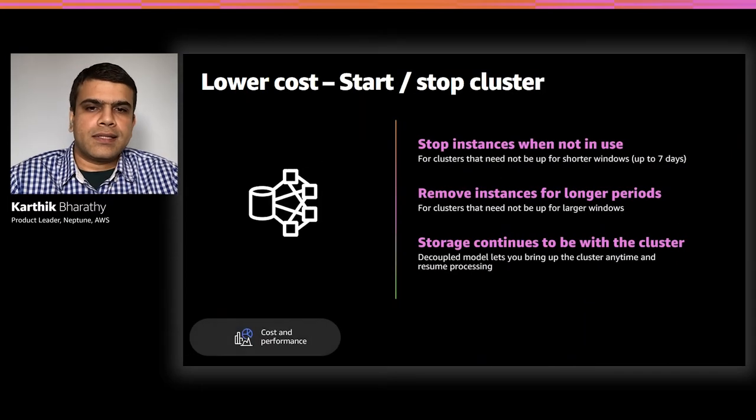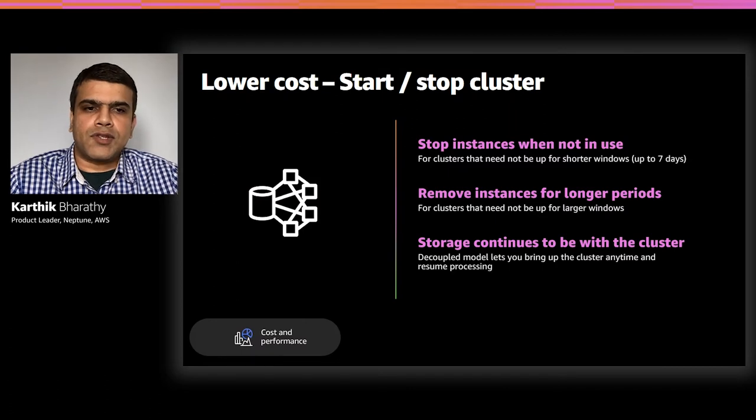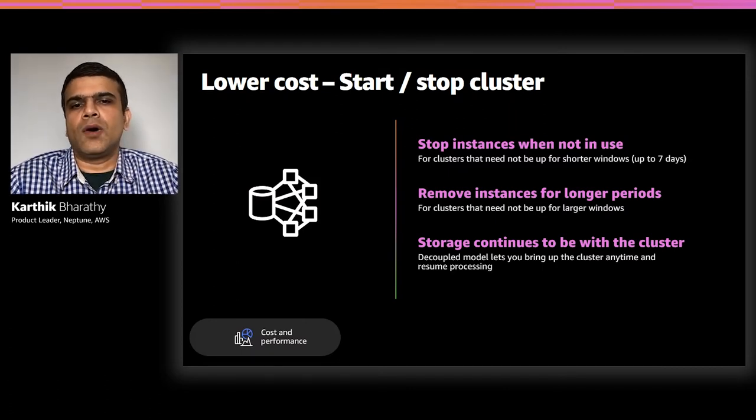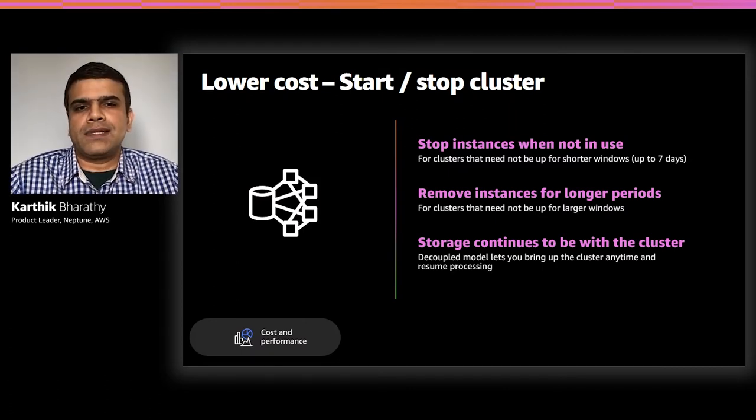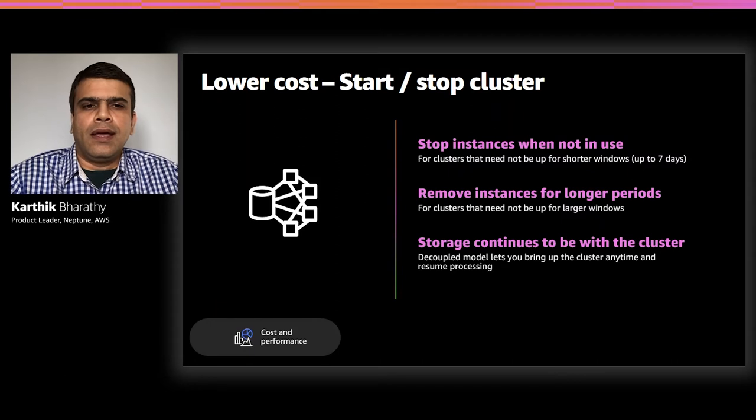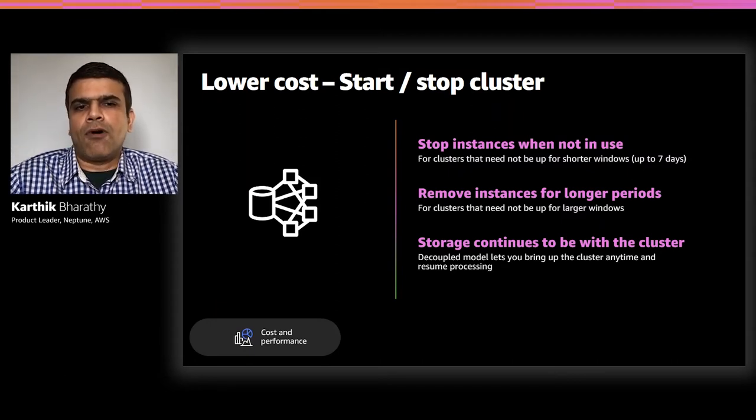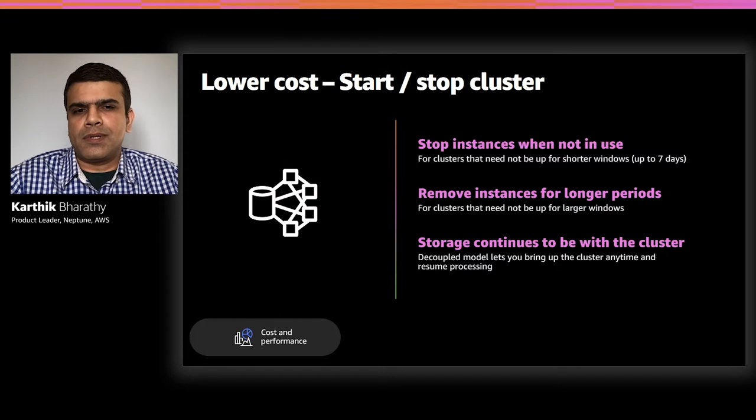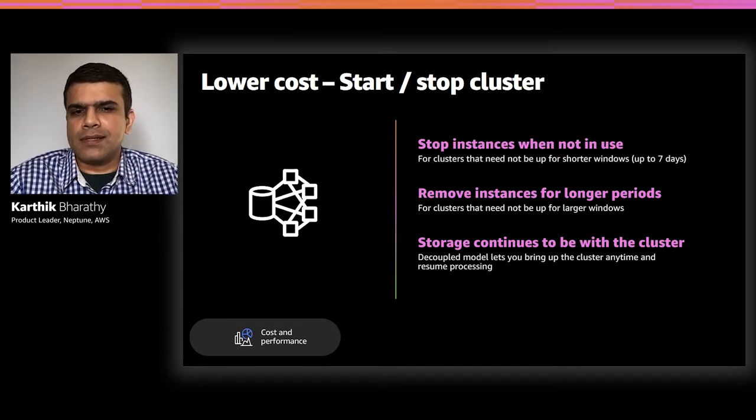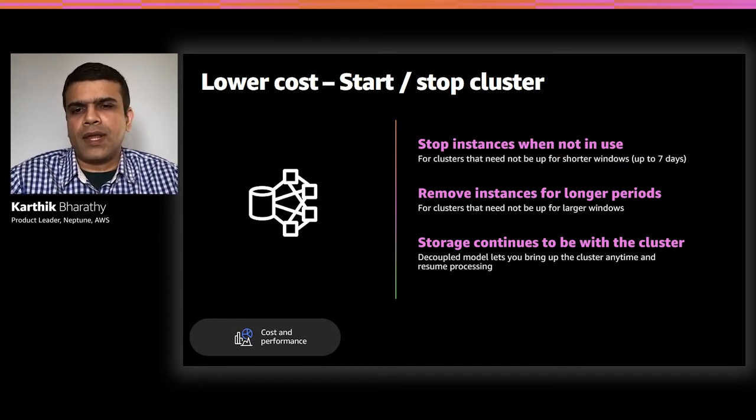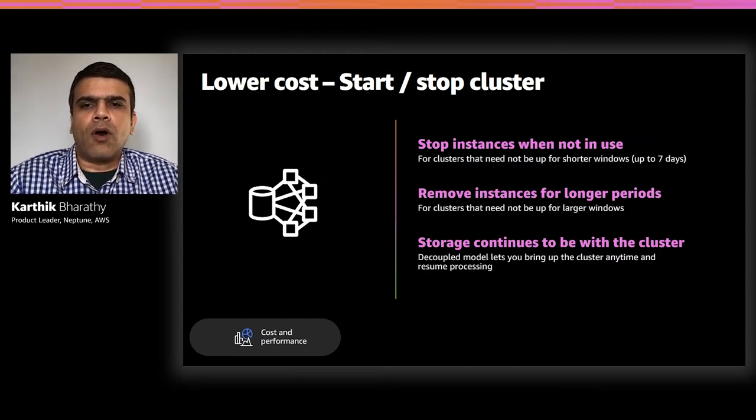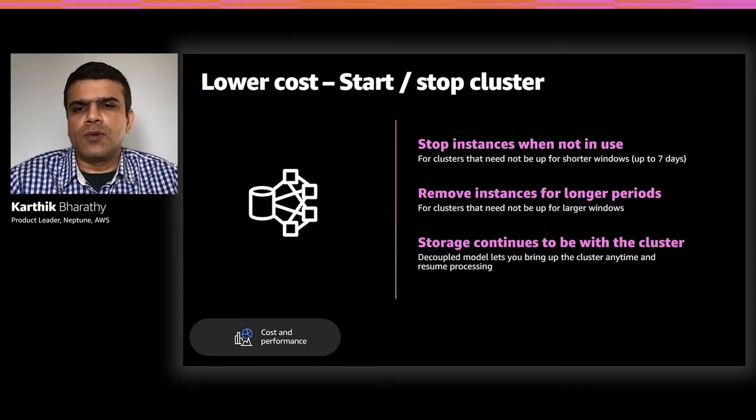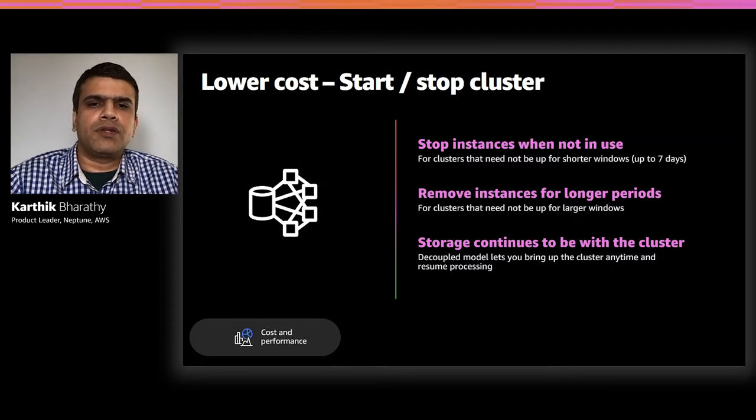The next capability to lower cost is by stopping instances and starting only when they are needed. For example, instances that are not needed over a weekend for development purposes when requirements may not be at full capacity can be stopped. And if you need to stop it for longer durations, you can always remove those instances and still retain the storage for your cluster.